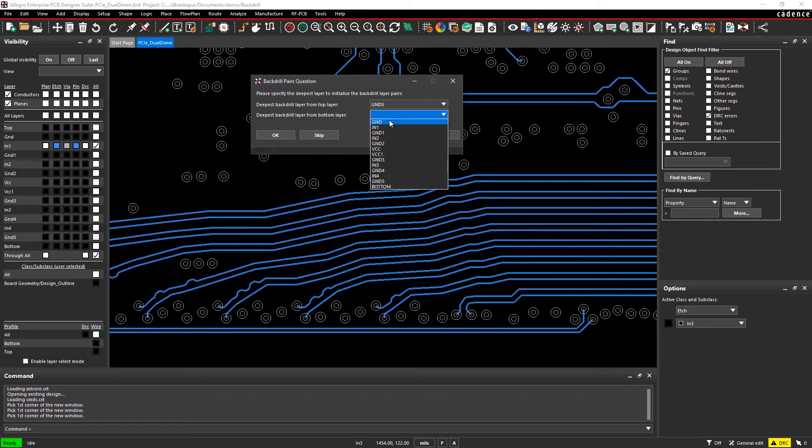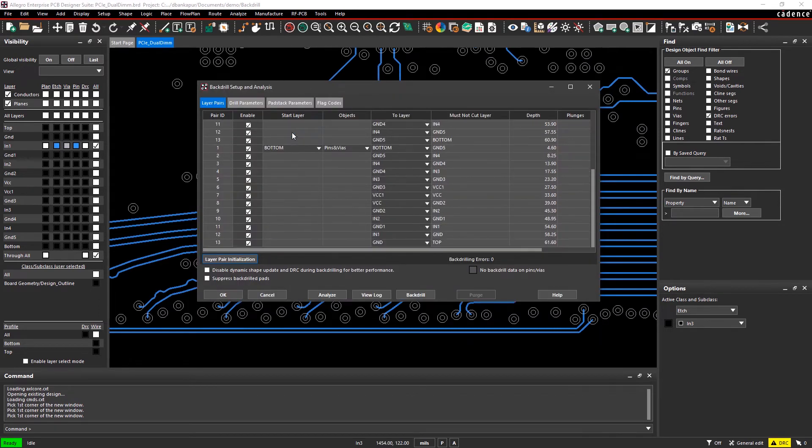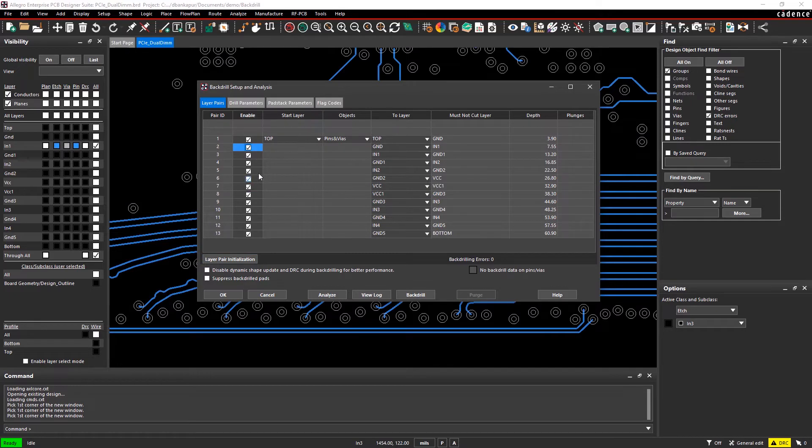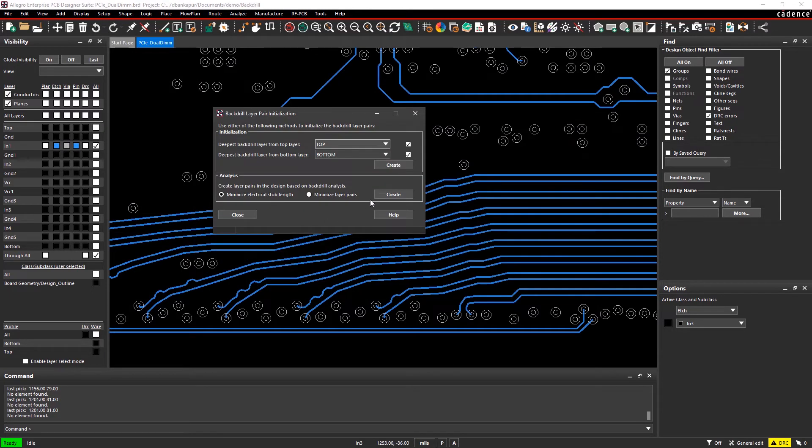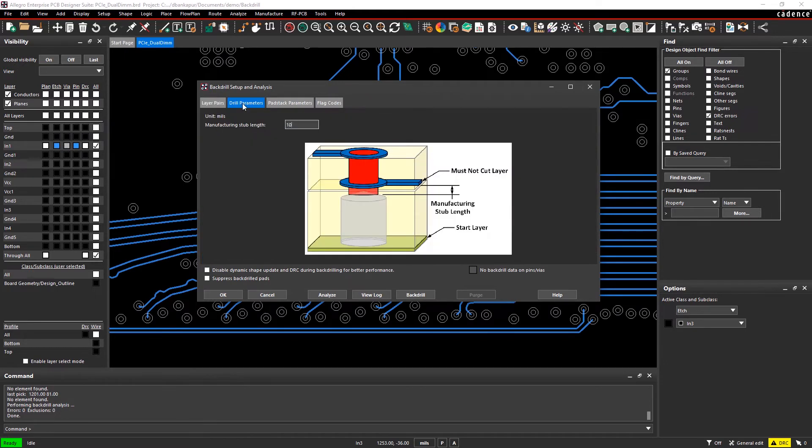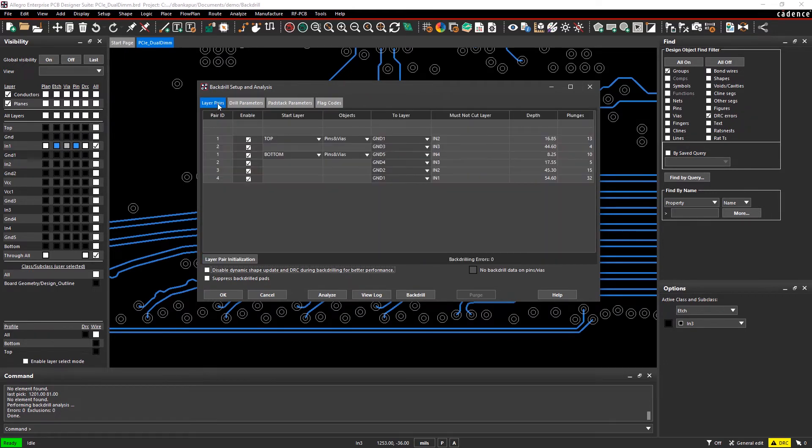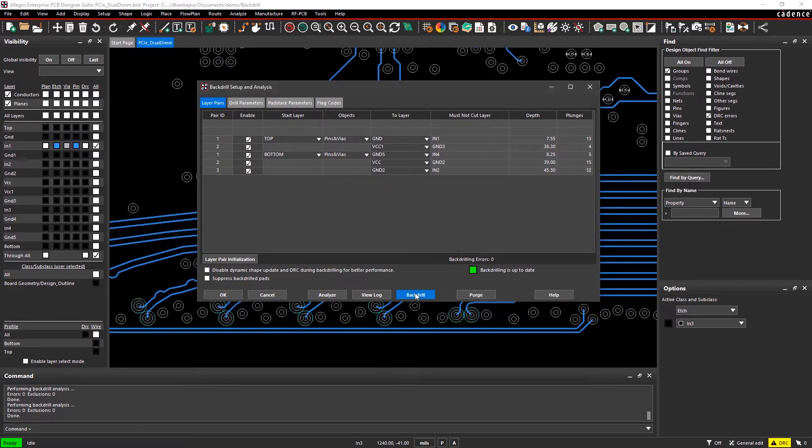You can either generate all the potential layer pair sets based on your stack-up, or have the tool intelligently run an analysis of your design and calculate the layer pairs you need based on which layers are routed on. You can quickly set up your drill and pad stack parameters to meet manufacturing pullbacks and pad entries.